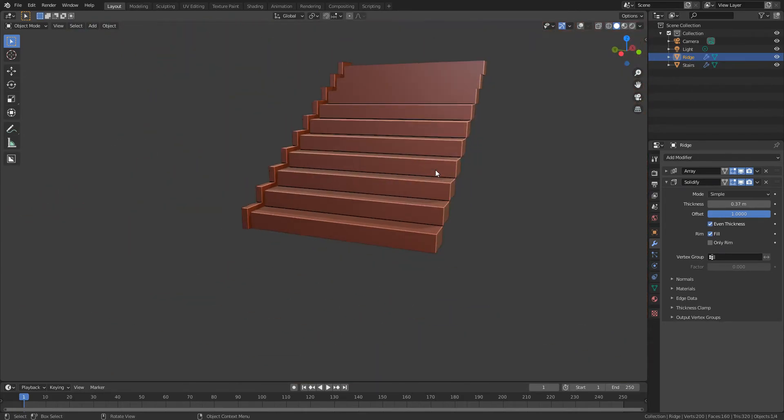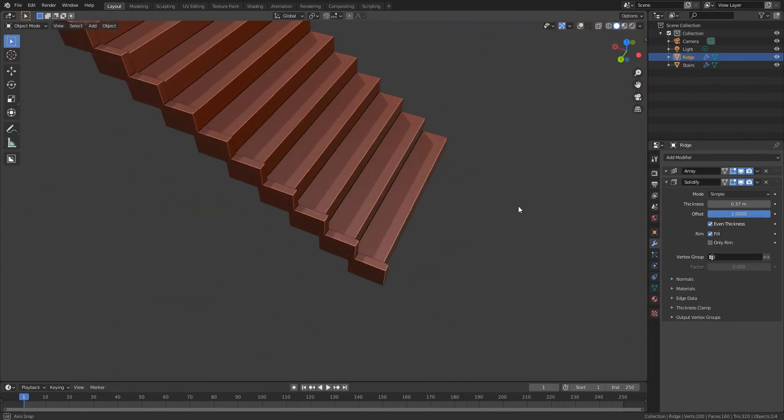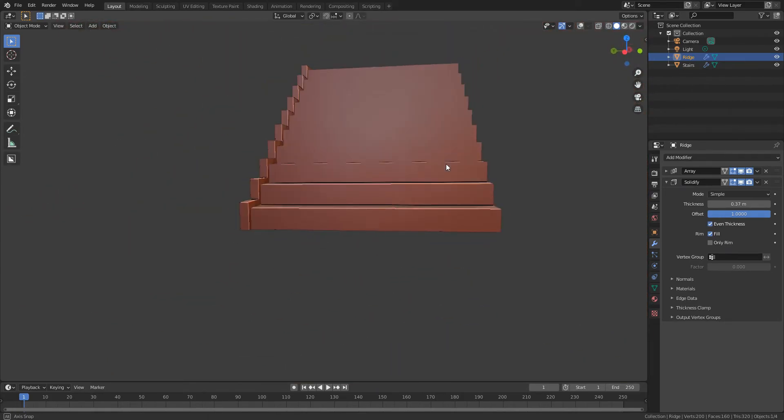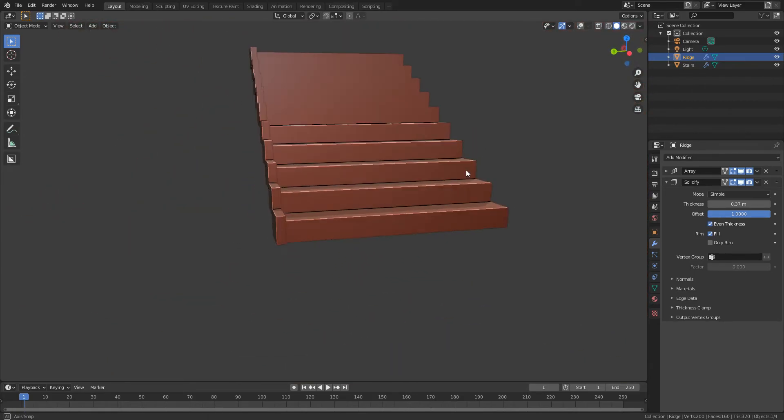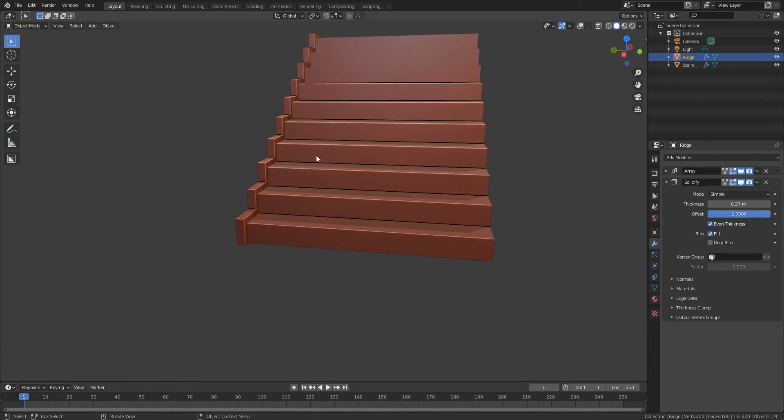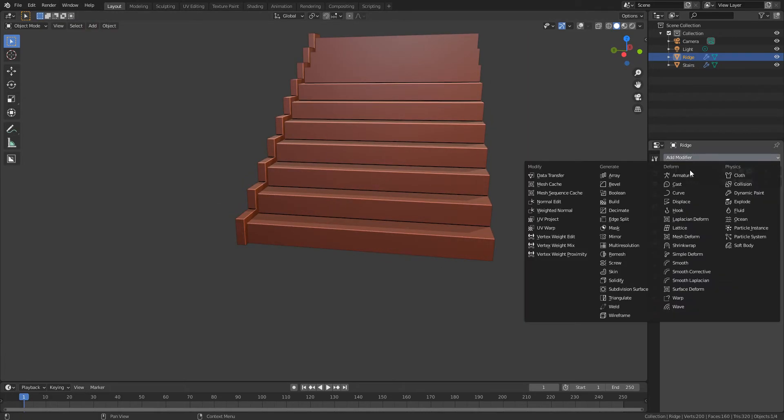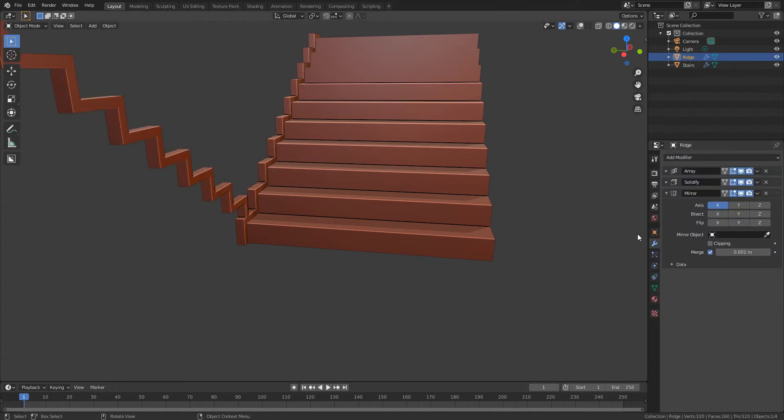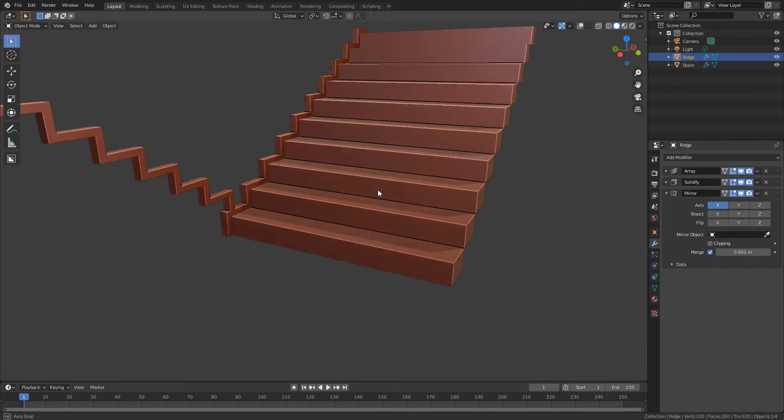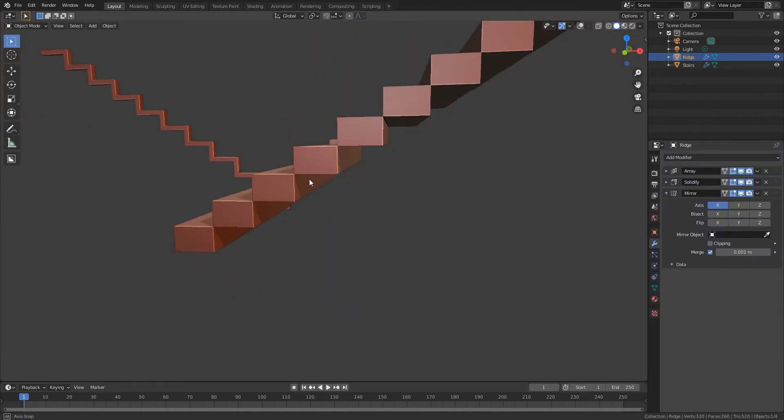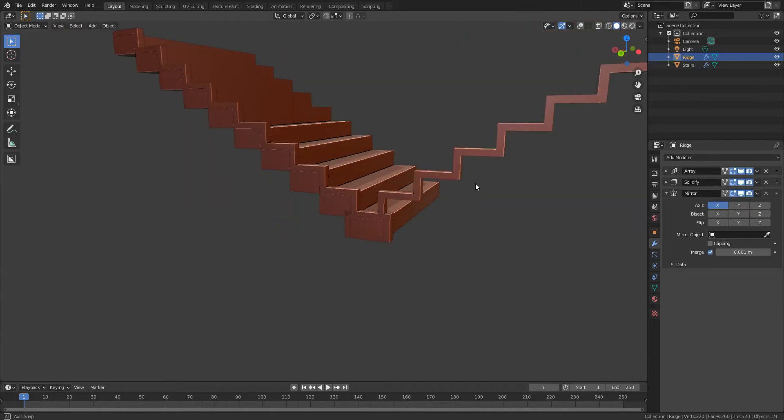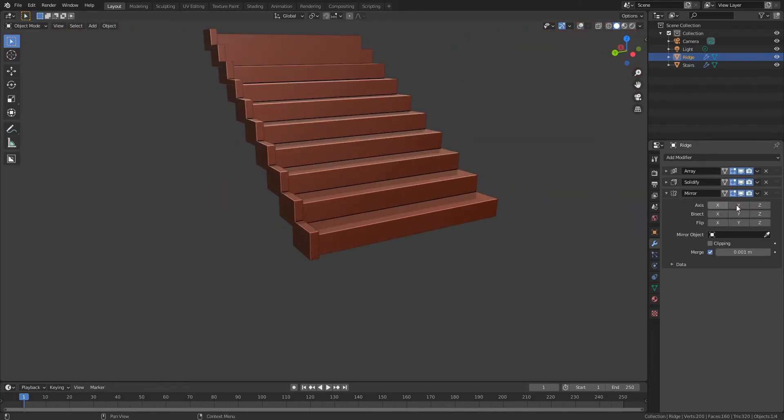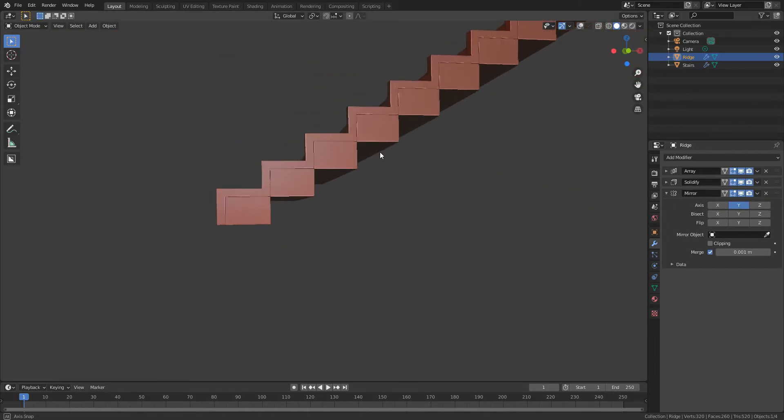See that the angles are looking a bit dodgy there so we need to go to even thickness and then that's looking a lot better. Okay, and then the next thing we need to do because we've only got it on one side is add another modifier and this one is going to be mirror. So it's mirroring it at the moment but it's going the wrong way so we need to untick x and turn on y.